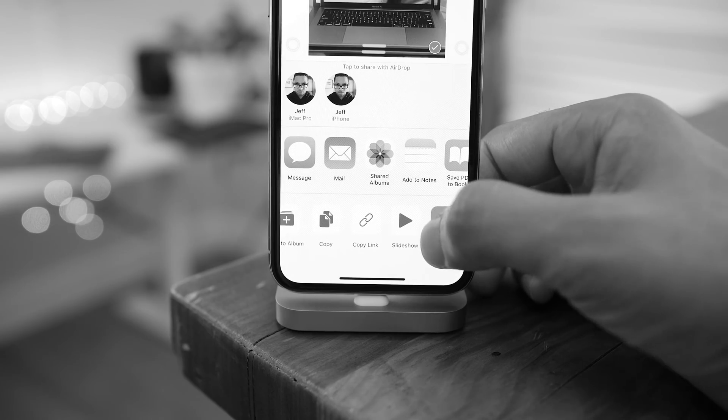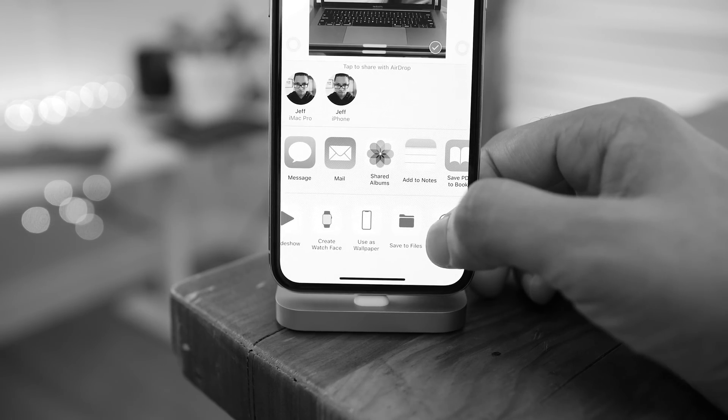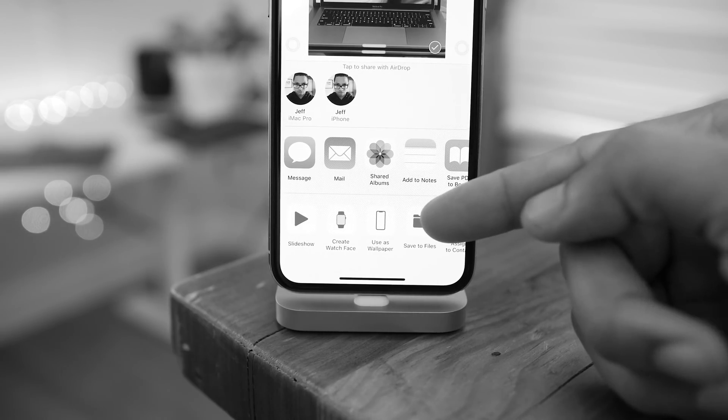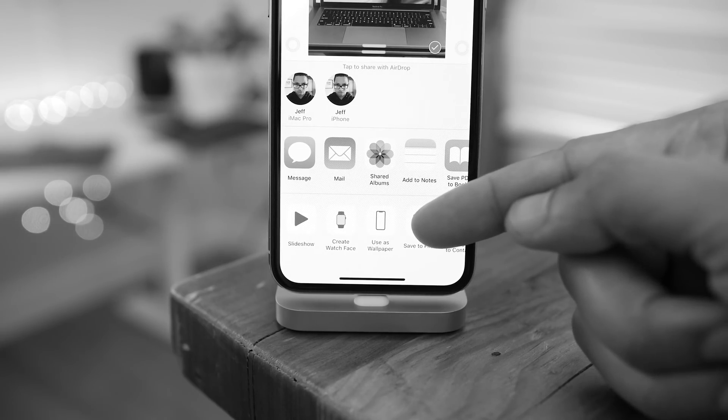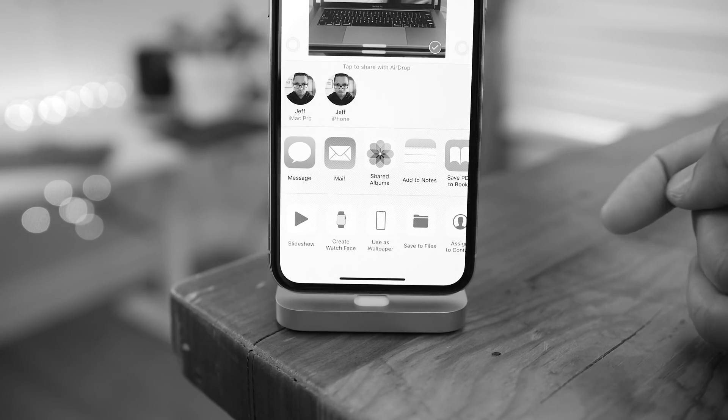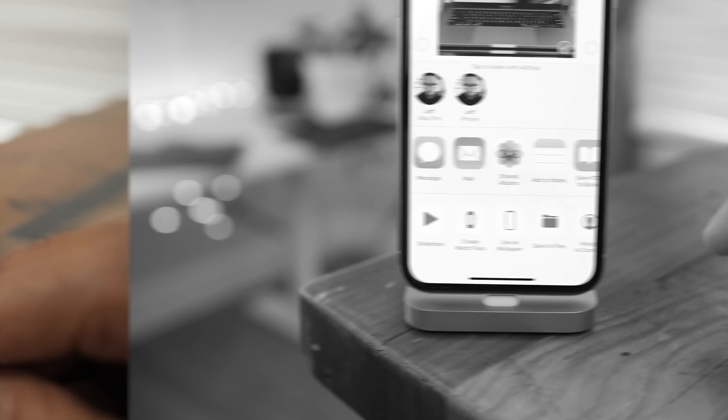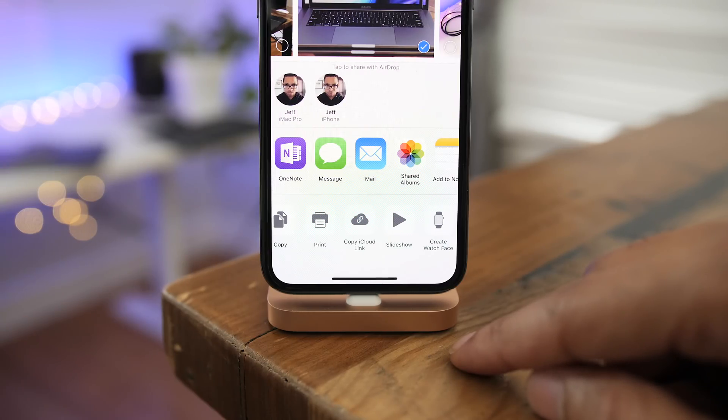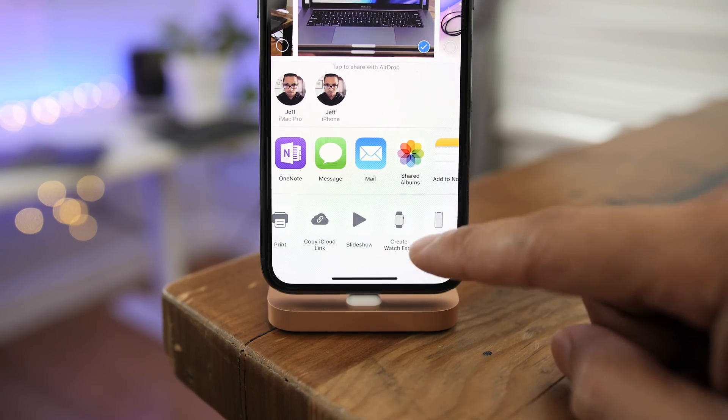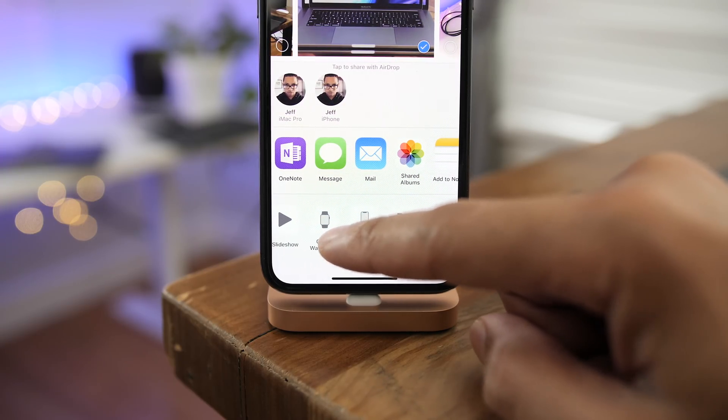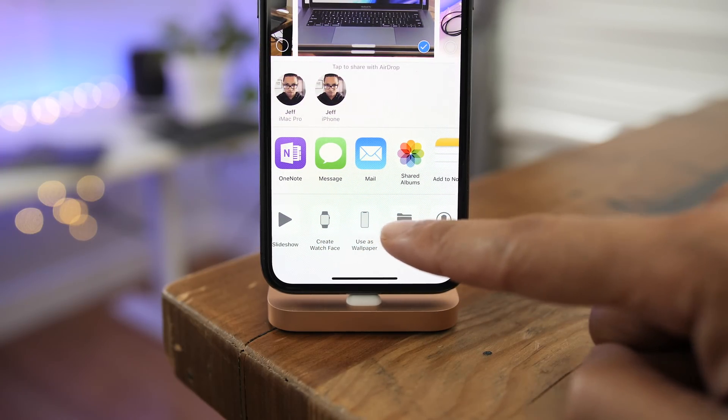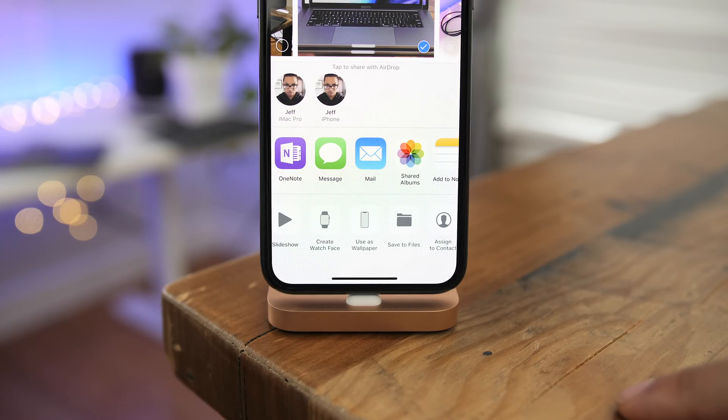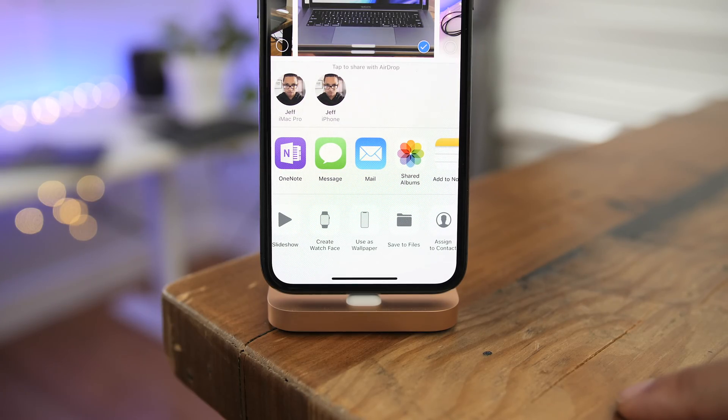There's also an updated use as wallpaper glyph in the share sheet in the Photos app. So you can see that's how it used to look. Now you'll notice in Beta 5, it's been slightly altered. The glyph for the use as wallpaper button now more closely matches the create watch face button, both of which reside in the Photos app share sheet.